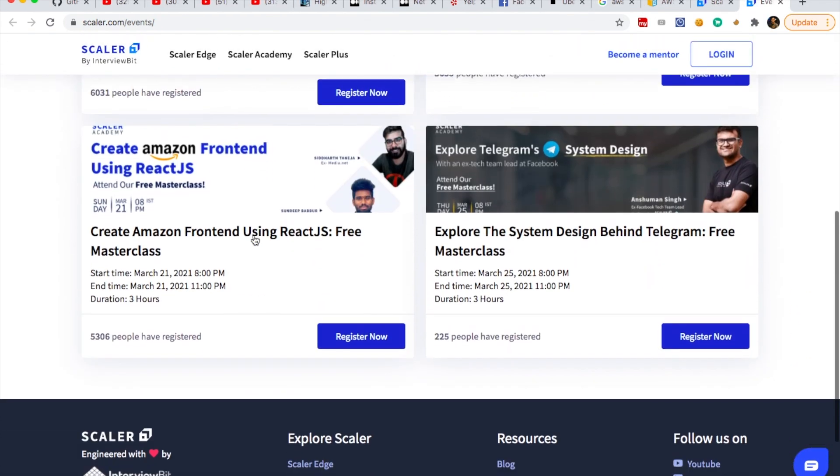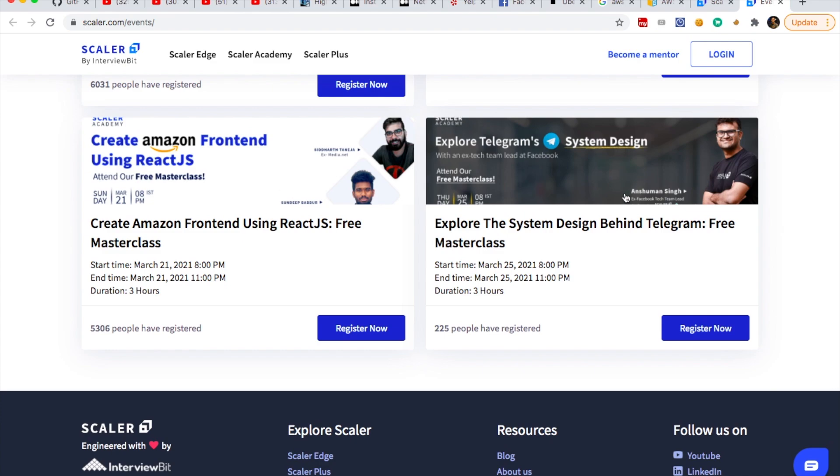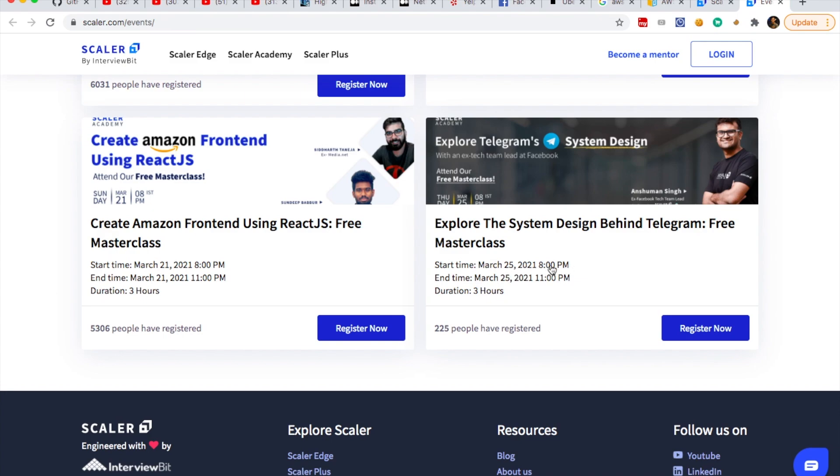For example, there is currently a masterclass that is open which talks about how to design Telegram. Here, you will get the complete detail as to how you can actually design Telegram. And it will be taken by Anshuman Singh, who was an ex-Facebook tech lead who has worked in Facebook Messenger with Mark Zuckerberg. This masterclass will be on 25th of March from 8pm to 11pm. So do go and check it out.